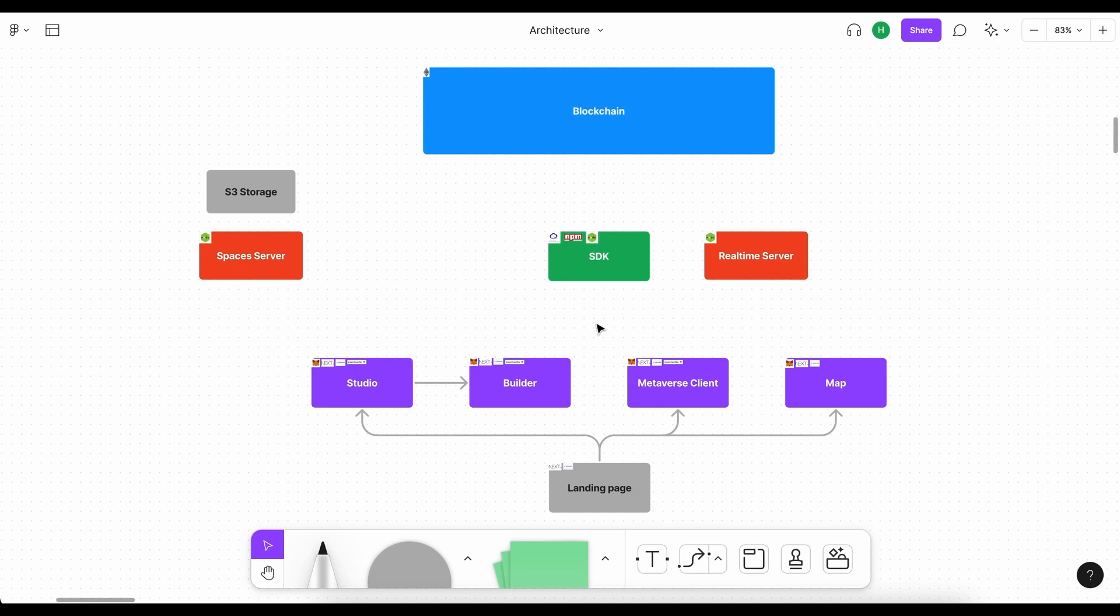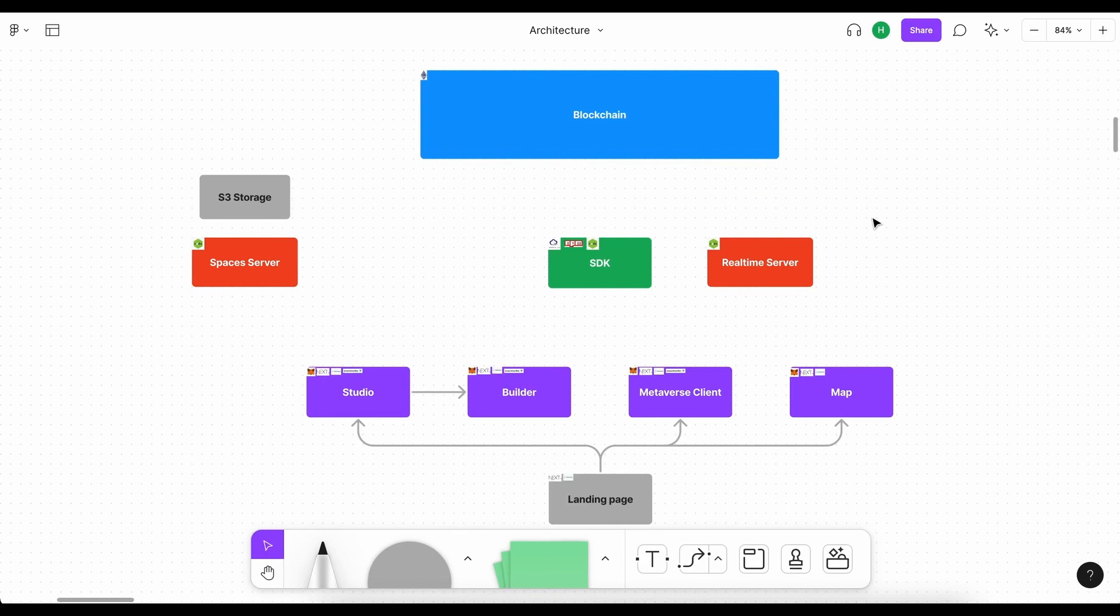So, let's carry on with the architecture. So, carrying on, we can see that at the very top we have our blockchain.